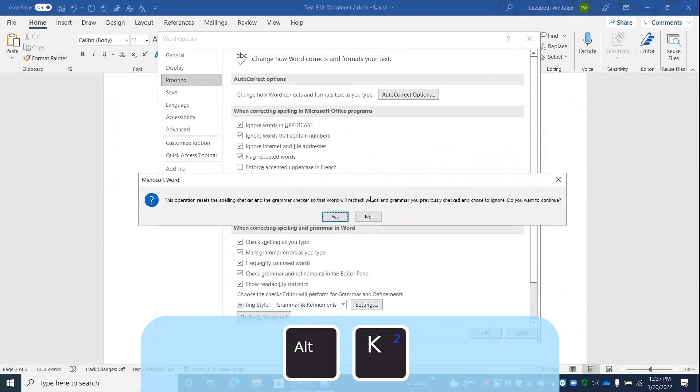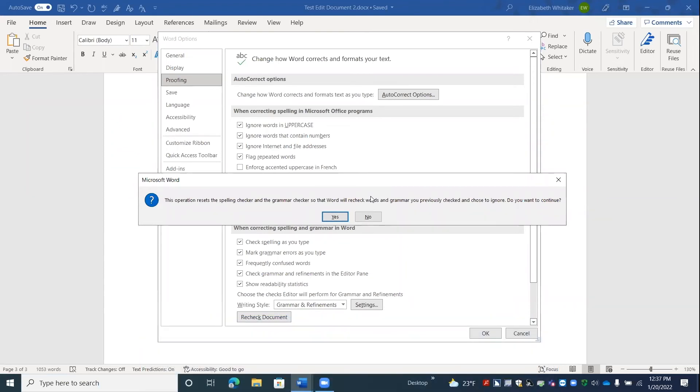Okay. Now I could either press tab multiple times to get to this recheck document button. But I heard it say Alt K. So I'm going to press Alt K now. Alt K. Proofing. When correcting spelling and grammar in words. Recheck document button. Alt plus Y. Word options dialog. Microsoft Word dialog. This operation resets the spelling checker and the grammar checker so that word will recheck words and grammar you previously checked and chose to ignore. Do you want to continue? Yes button. Alt plus Y.